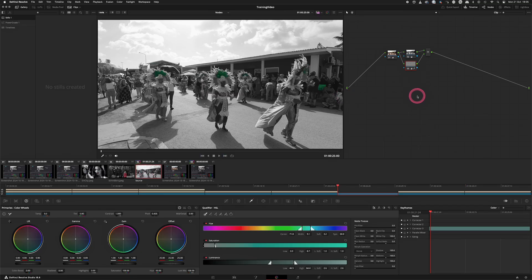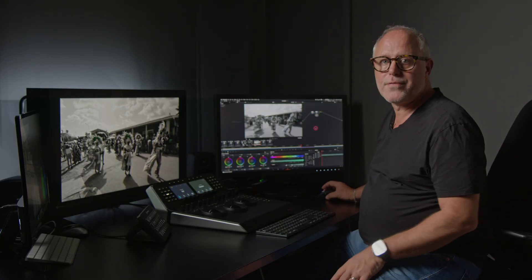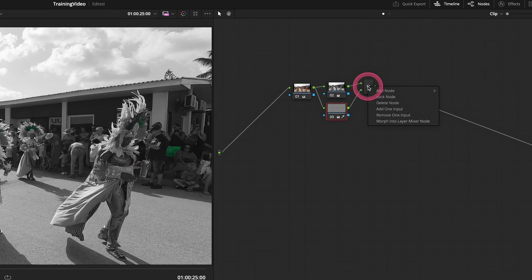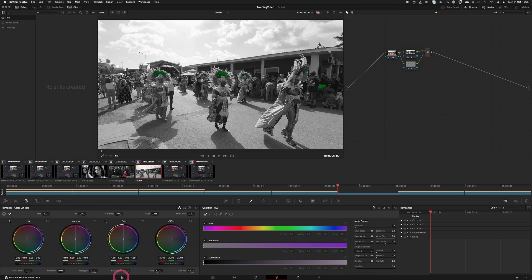So let's do that — I go back to the shot and press Command Y. Now I have another version. You don't have to build the whole tree again; you can right-click on the parallel node and morph it into a layer mixer node. Now the saturation is much higher because we have added 50 on top of what we have in node 1.